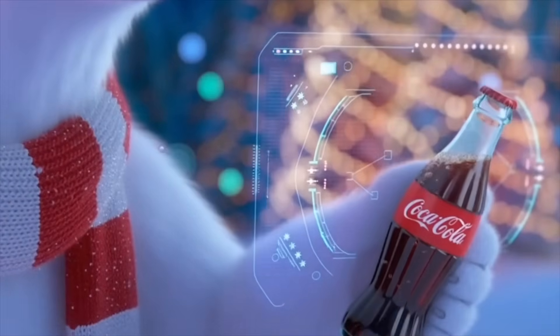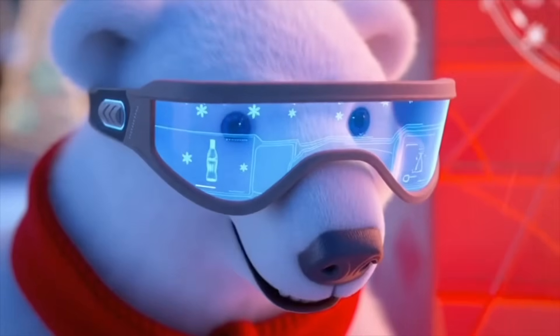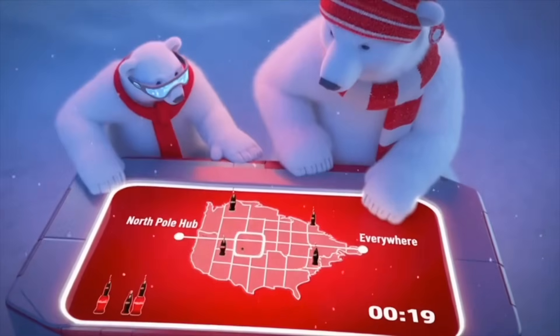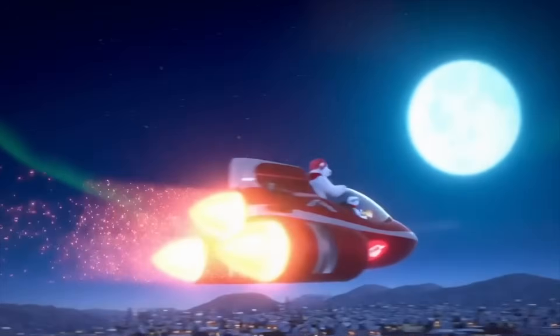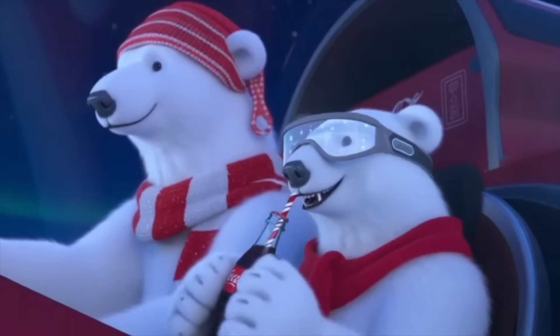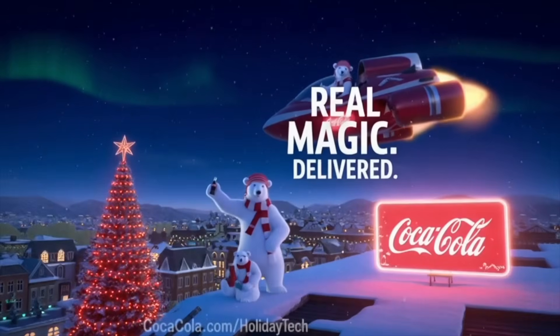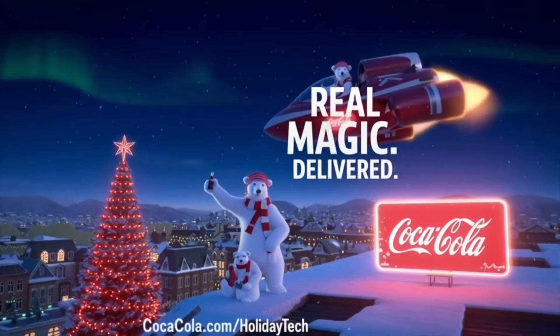This holiday, magic isn't just in the air, it's in the code. From the North Pole Hub to every streetlight and skyline, Coca-Cola is delivering joy at the speed of light.